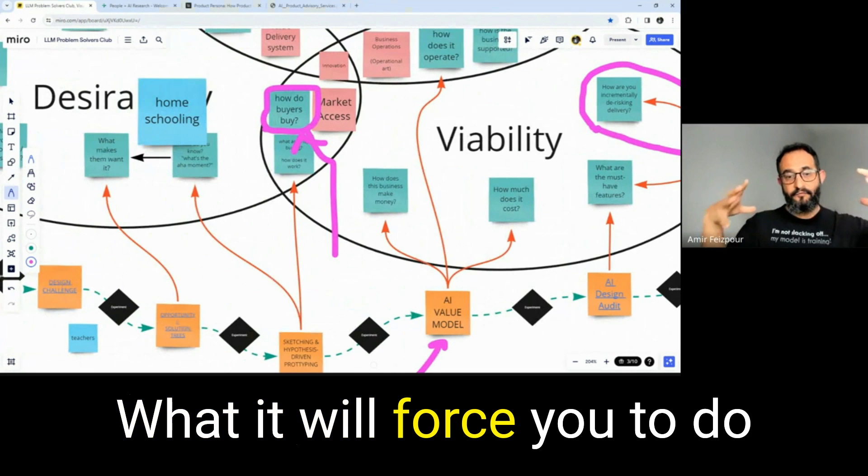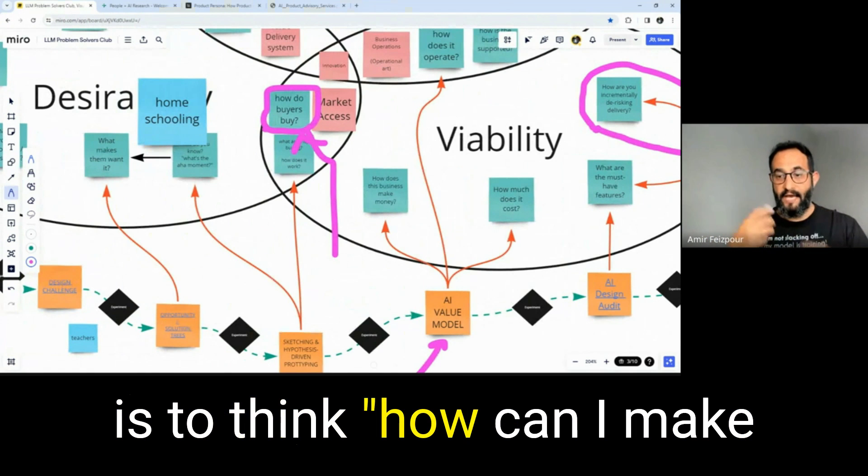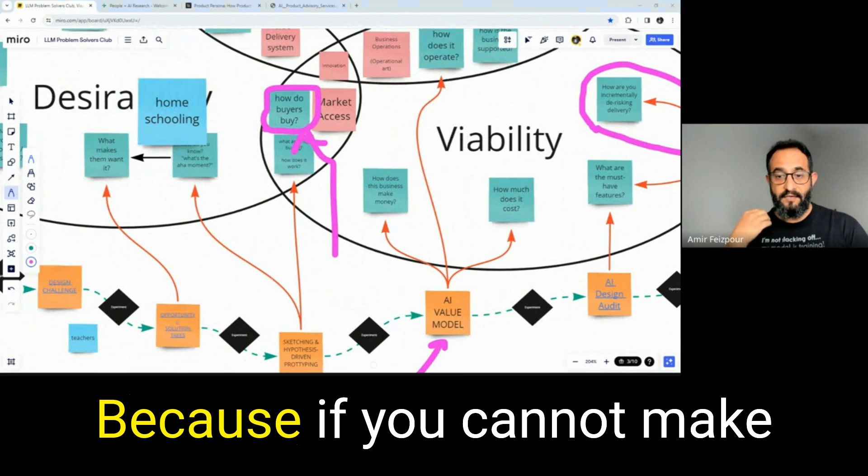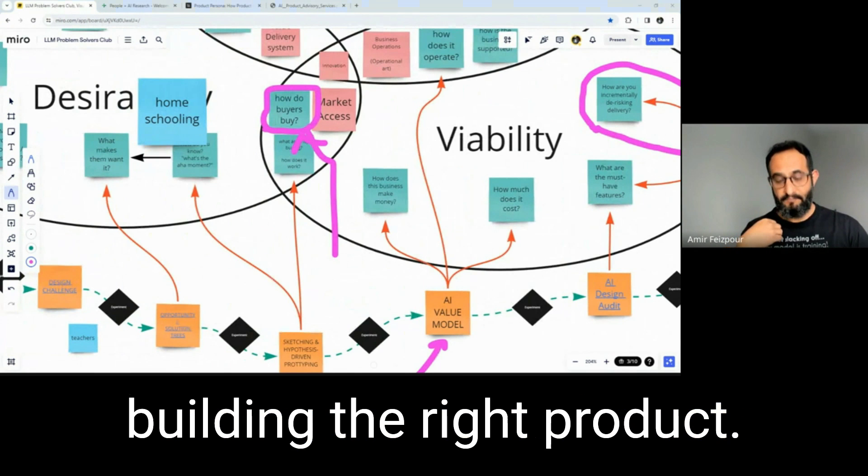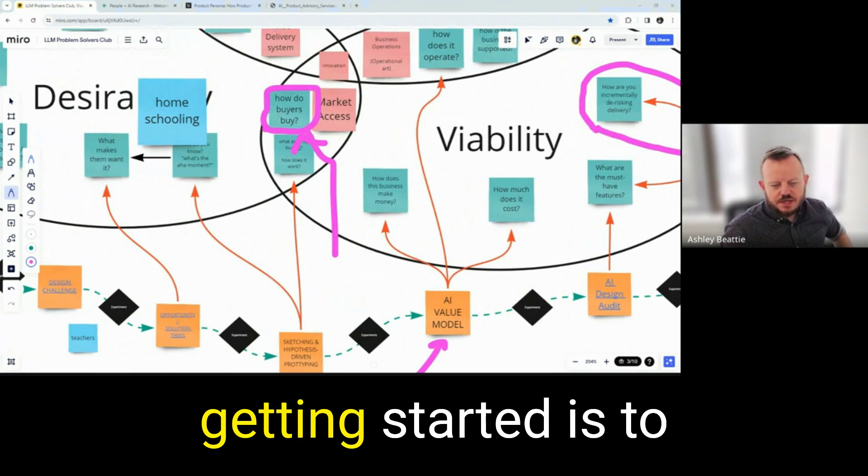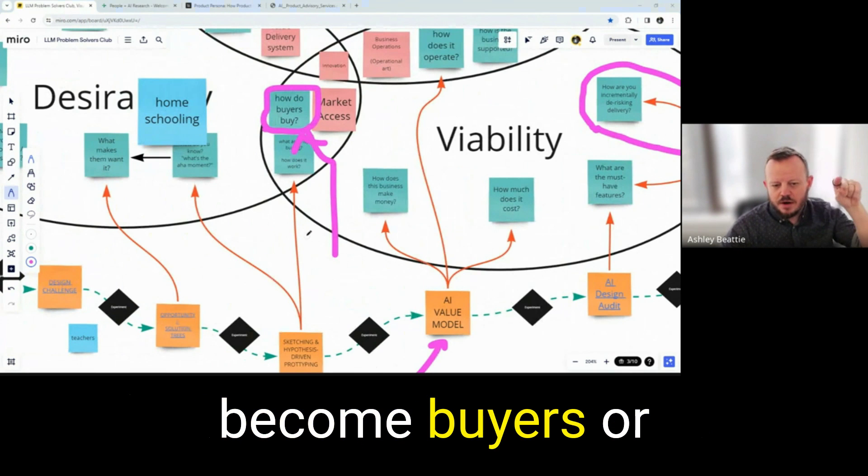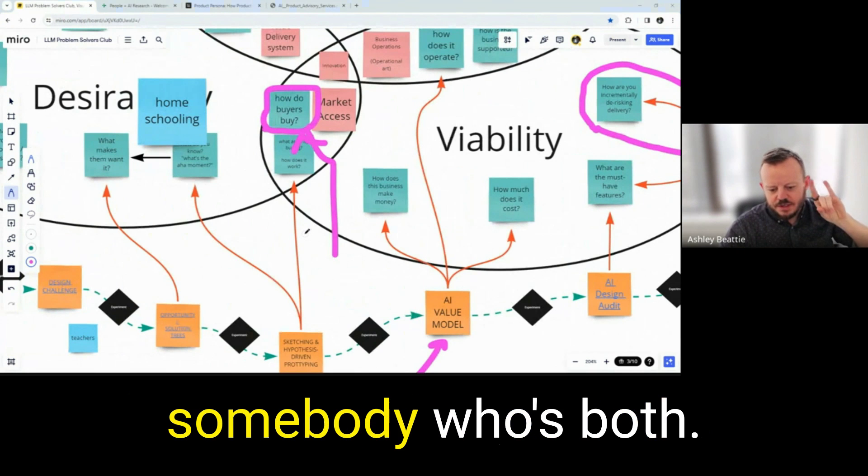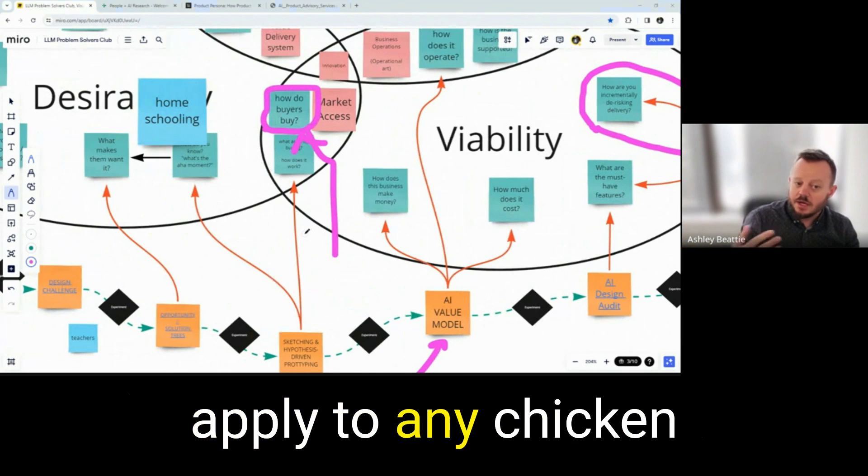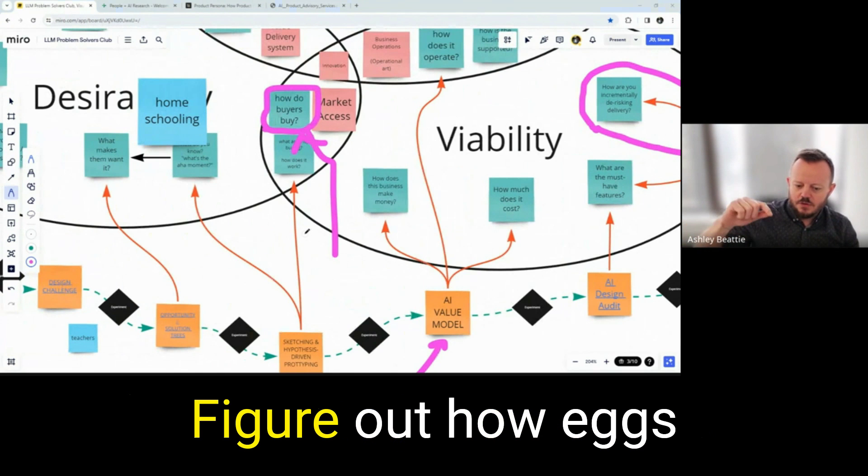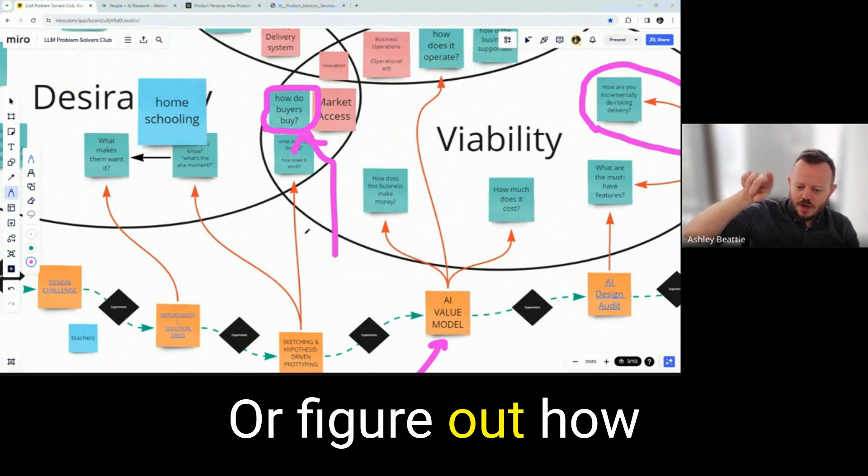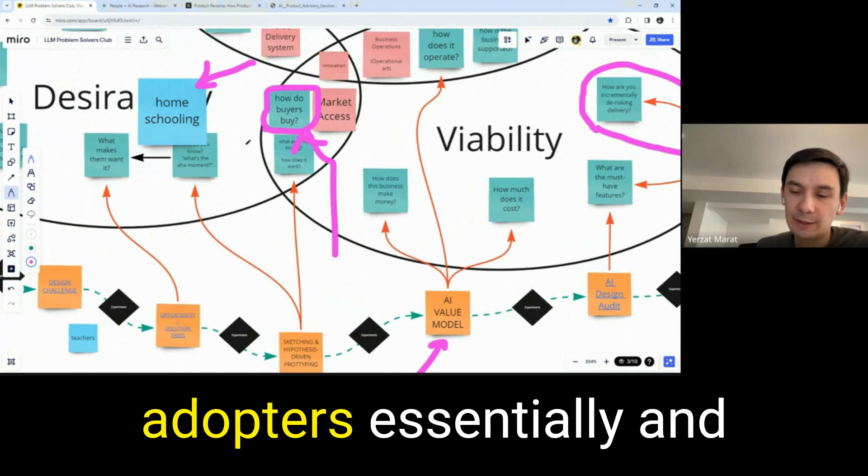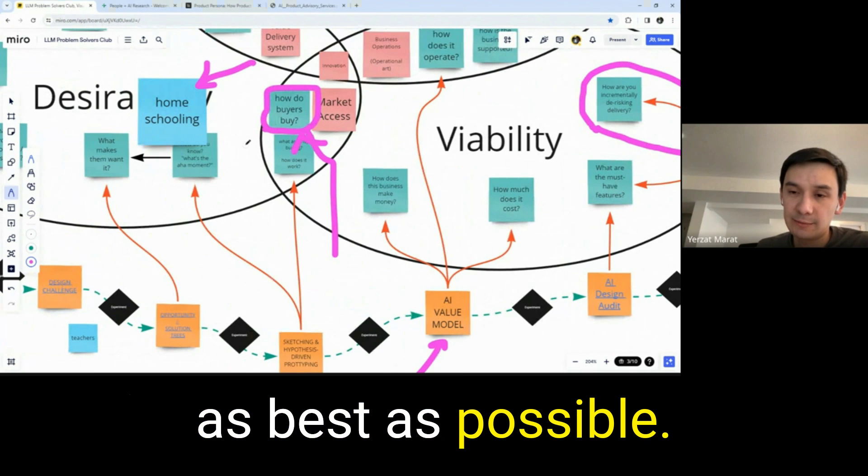What it will force you to do is to think, how can I make money with this tomorrow? Because if you cannot make money with it, you're not building the right product. The magic when you're getting started is to figure out how users become buyers or buyers become users. And ideally, you find somebody who's both. I think this is the same pattern that you can apply to any chicken and egg scenario. Figure out how eggs become chickens or figure out how chickens do eggs. I think it boils down to go after the early adopters, essentially, and make the experience as best as possible.